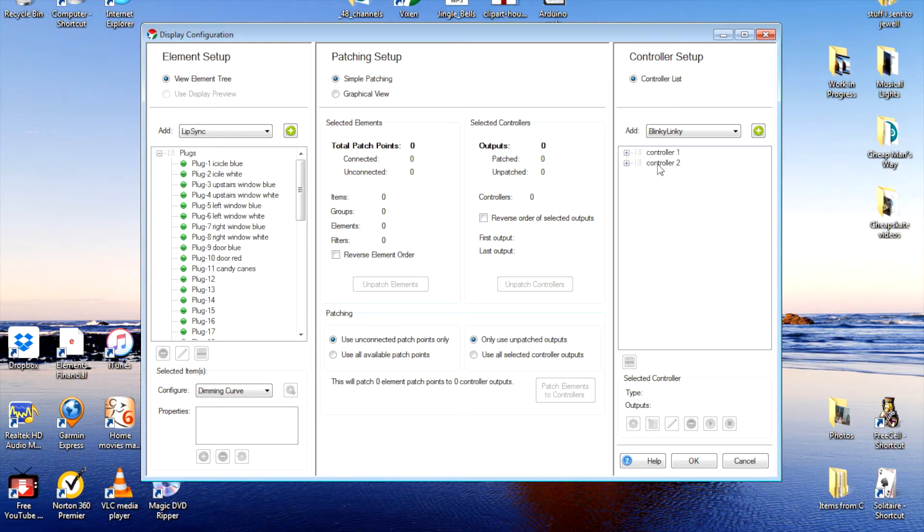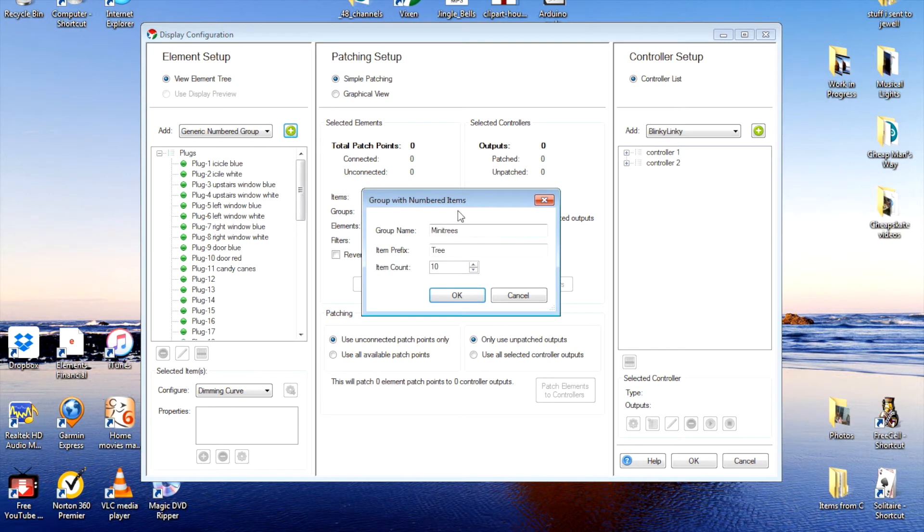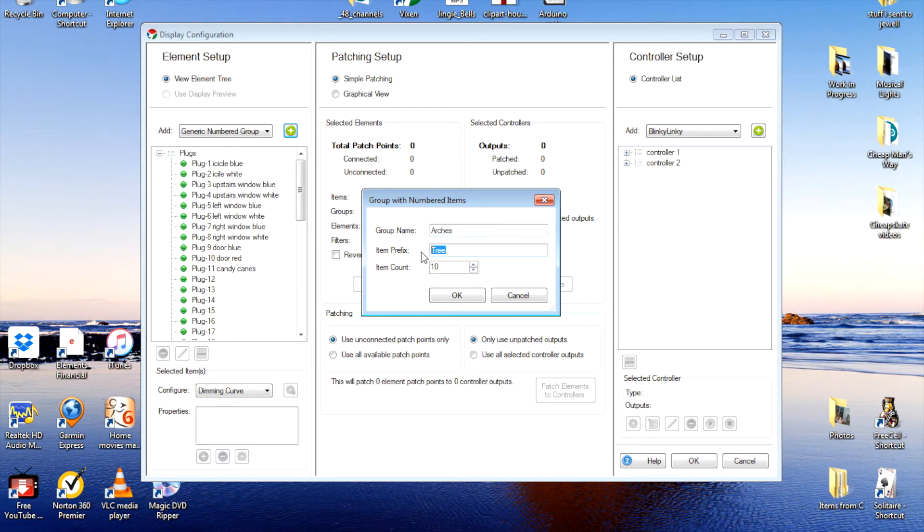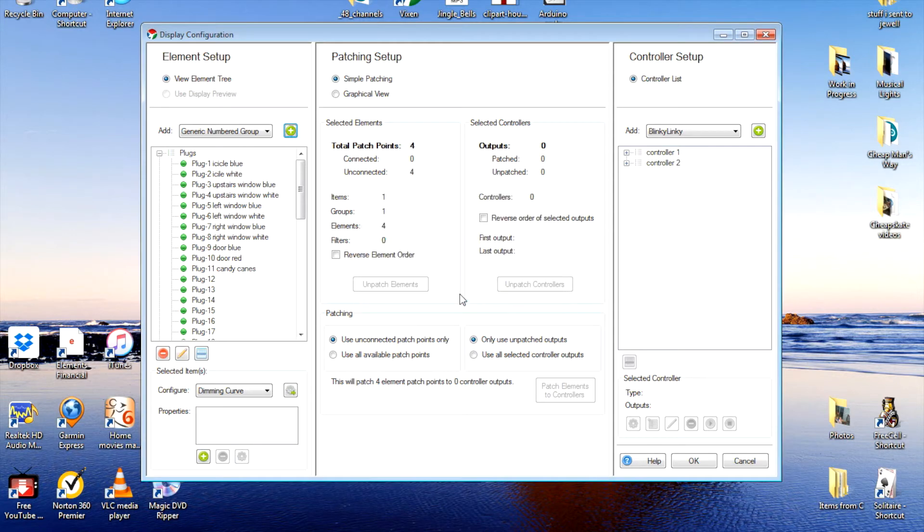My second controller, we're going to set up another set right here for it. We're going to add a generic number group. We're going to call it arches. Item prefix of arch. And I have four of them. So let's drop down to 4 and OK it.